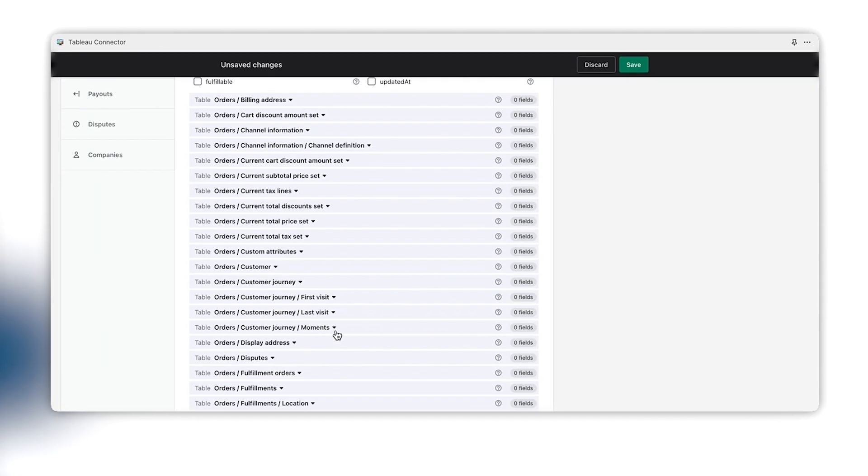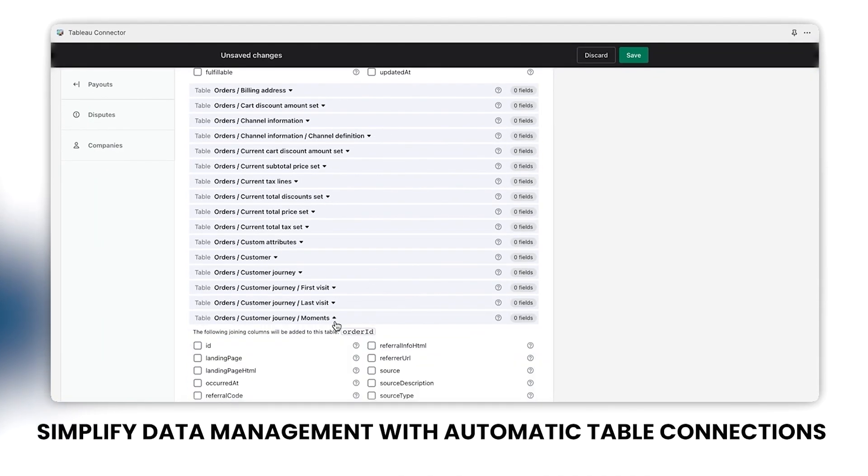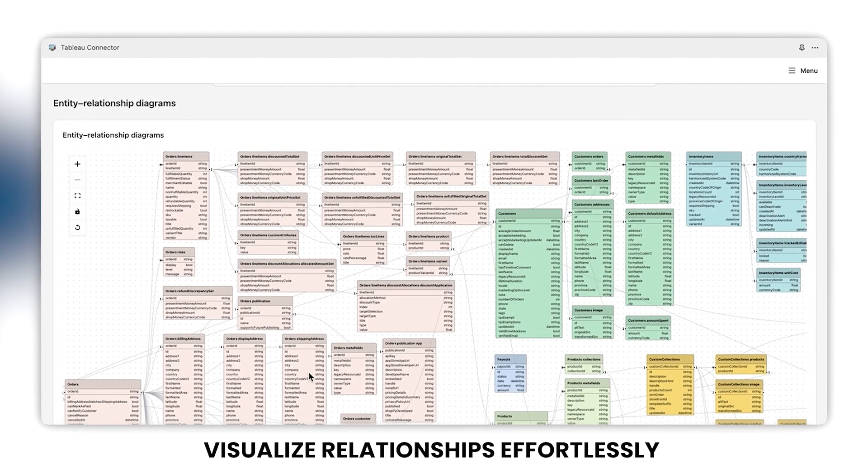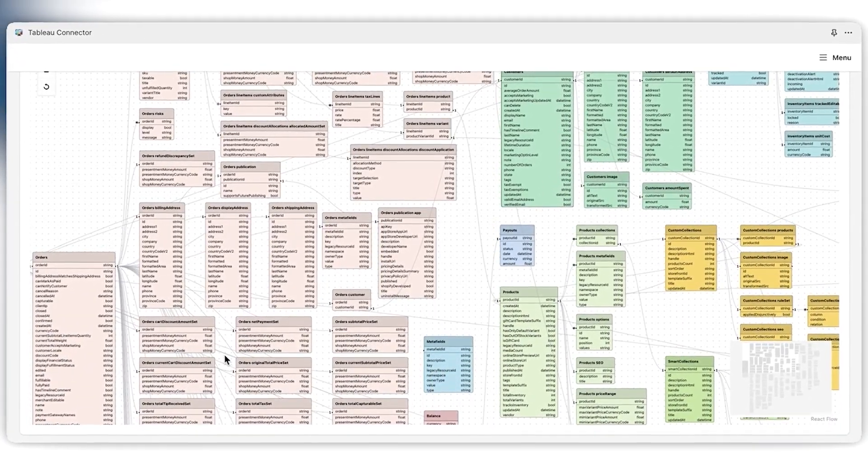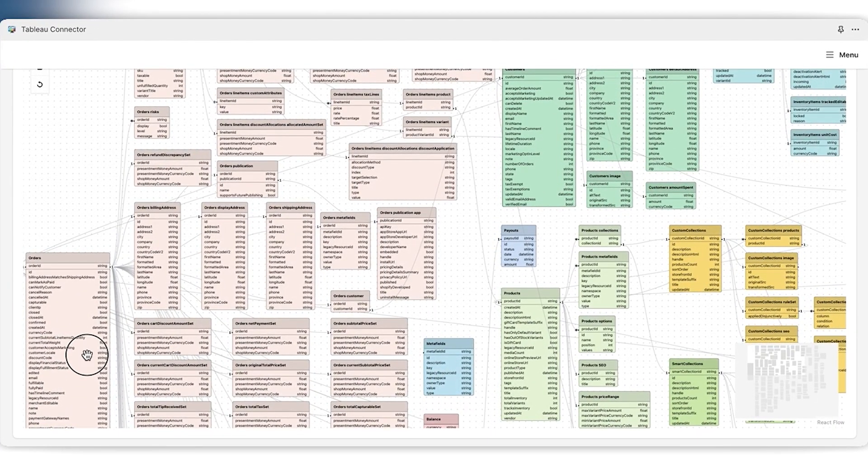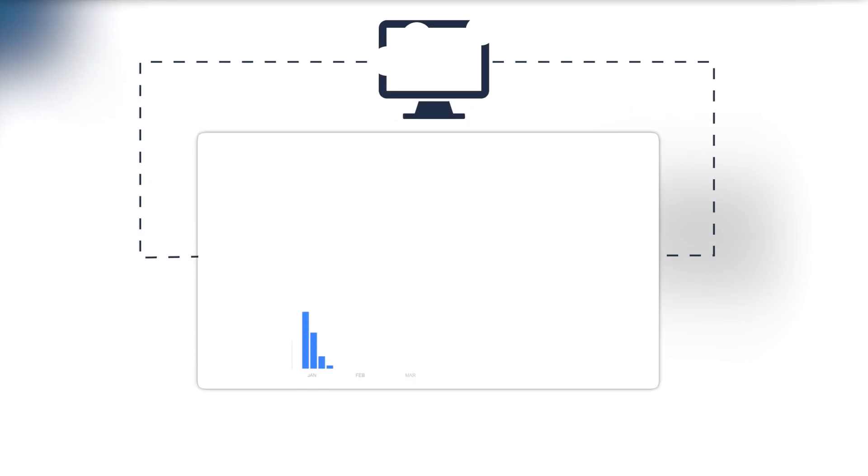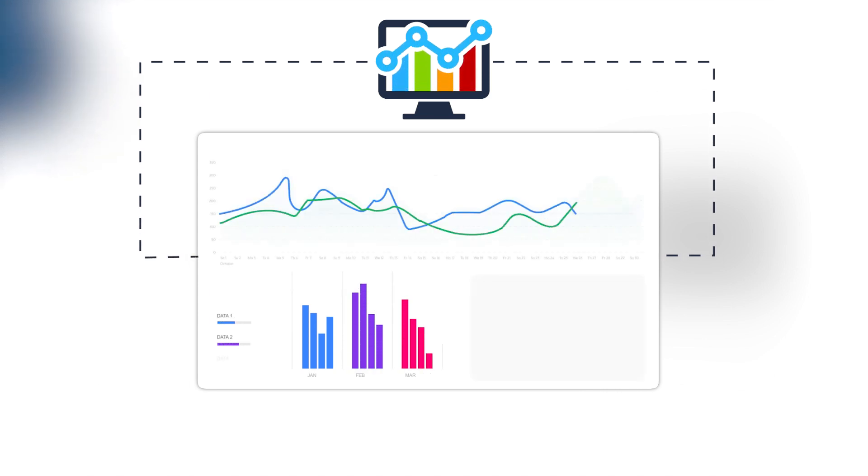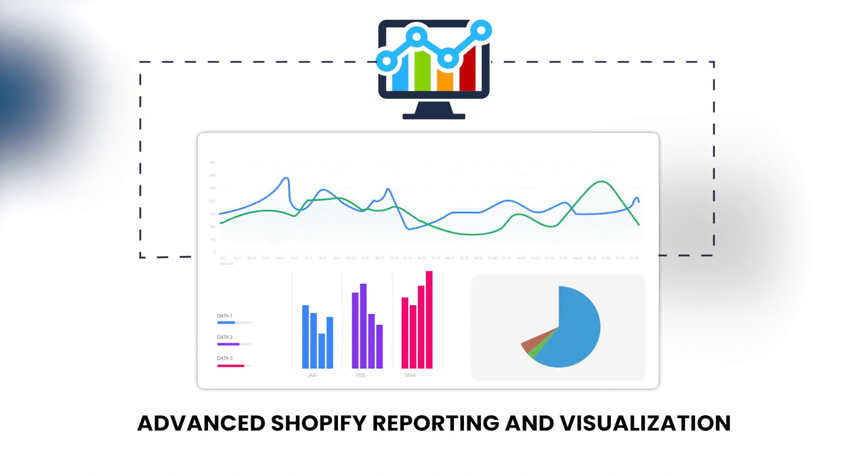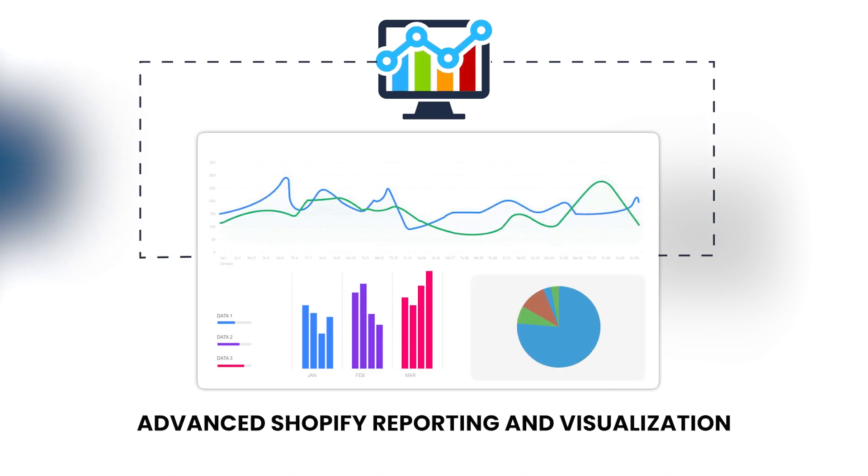Simplify data management with automatic table connections. Visualize relationships effortlessly using our Entity Relationship Diagram. The Tableau Connector for Shopify is your key to advanced Shopify reporting and visualization.